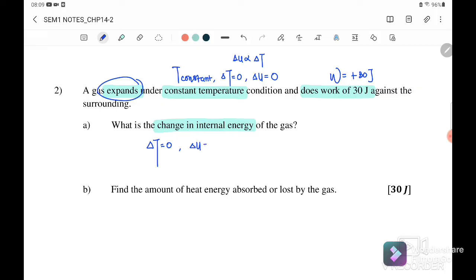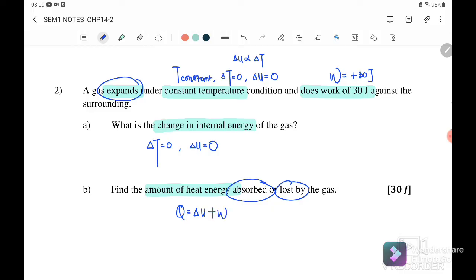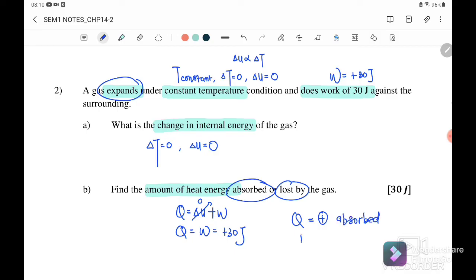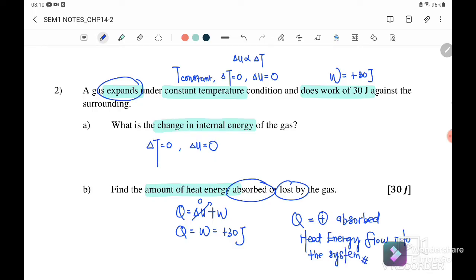Part 2a: What is the change in internal energy? Since delta T equals zero, delta U also equals zero — there is no change in temperature. Part 2b: Find the amount of heat energy absorbed or lost. Using Q = delta U + W, since delta U is zero, Q equals work done, which is positive 30 joules. Since Q is positive, the heat energy is absorbed — heat flows into the system.